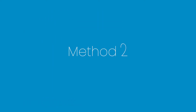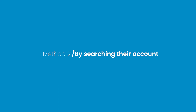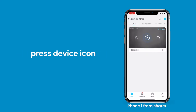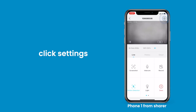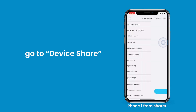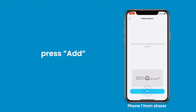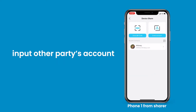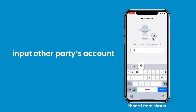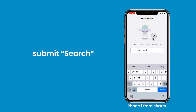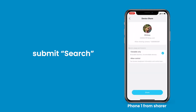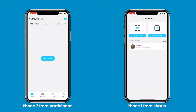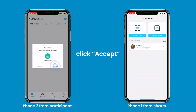Method 2: By searching their account. Start up the IE Geek Cam app. Press the device icon, click settings, go to device share, and press add. Tap 'Enter Account', input the other party's account and submit the search. Confirm the app, then click accept to join.